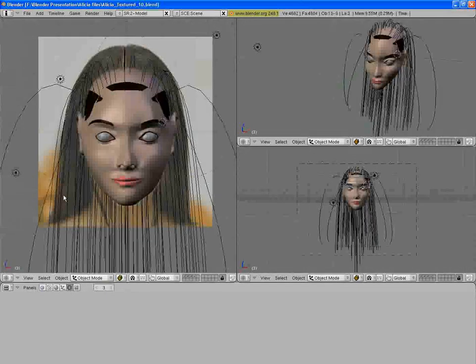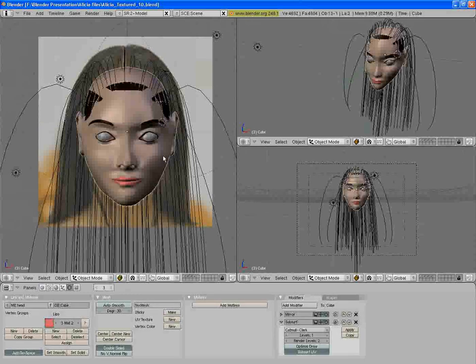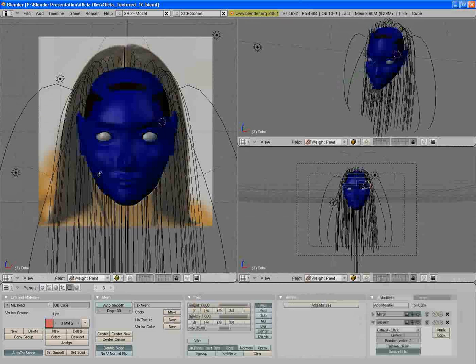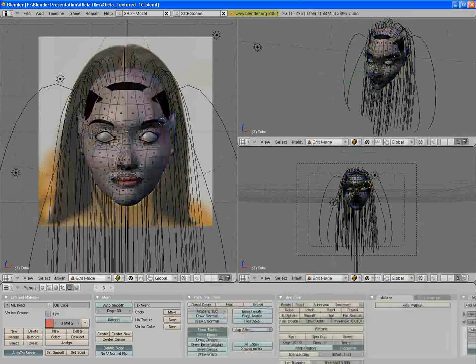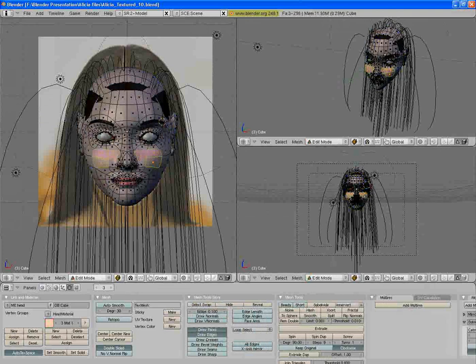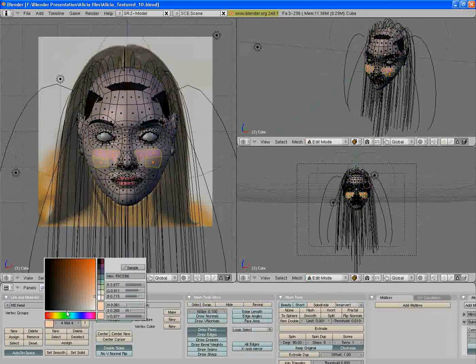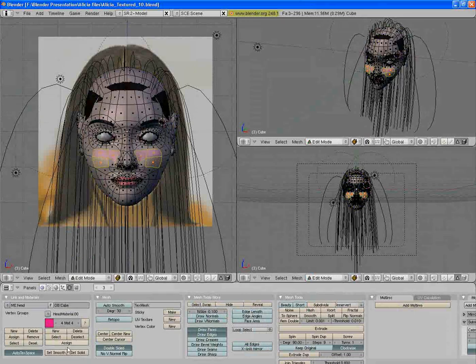Now this has been textured and I'll show you how you can select some faces. Let's select these faces. And here you can create a new material. And let's say this color and assign.